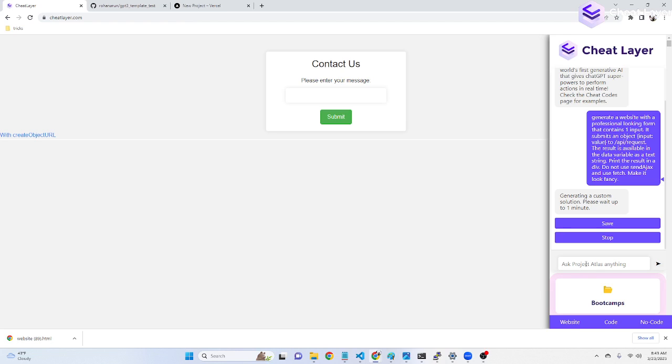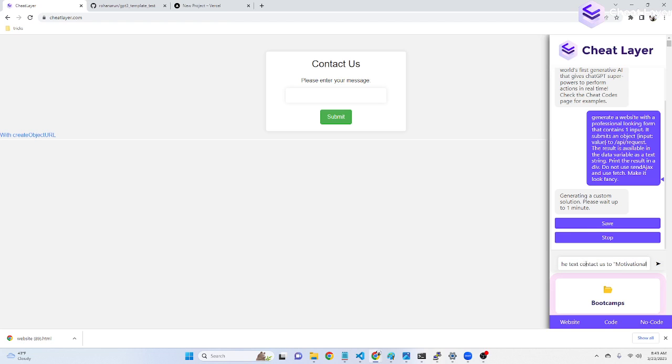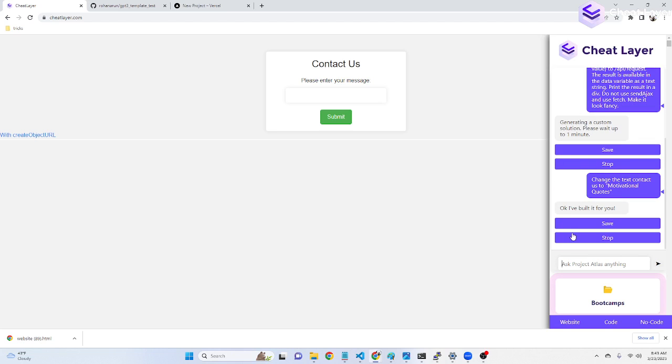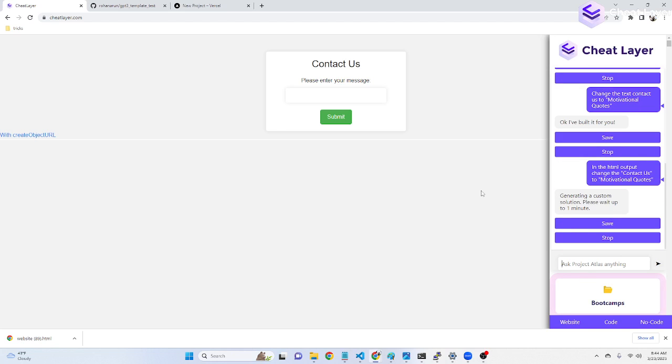You can also build this iteratively and say things like change the text contact us to motivational quotes. And there it goes.